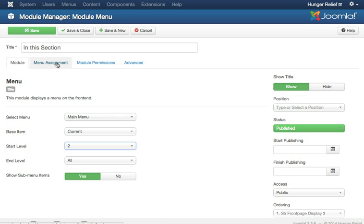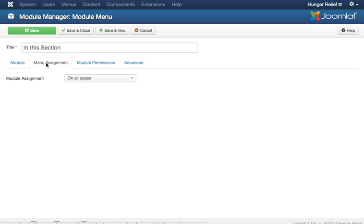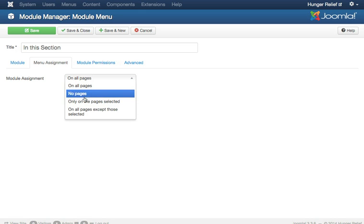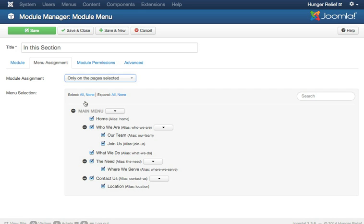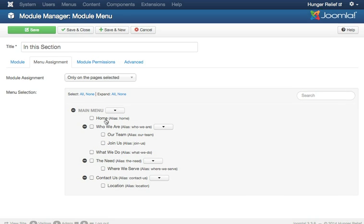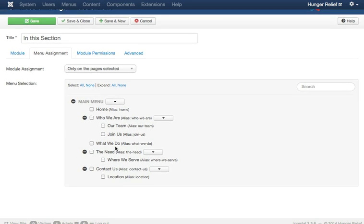So now we need to choose what pages that we want it to appear on. So I don't want it on all pages, I only want it on the pages I'm going to select. And I just want to clear it so I can select them, so I'm going to click Select None here at the top. And now, if I go down to the Contact Us page, this is where I want it to appear.